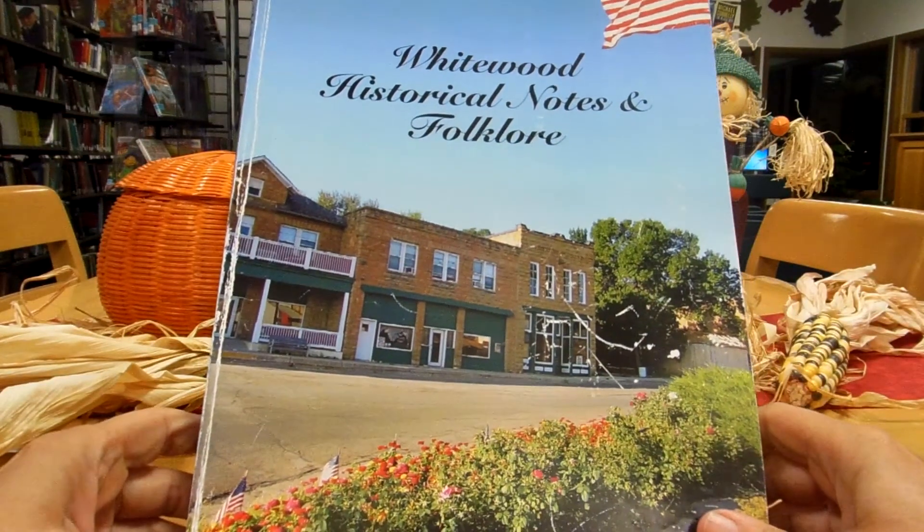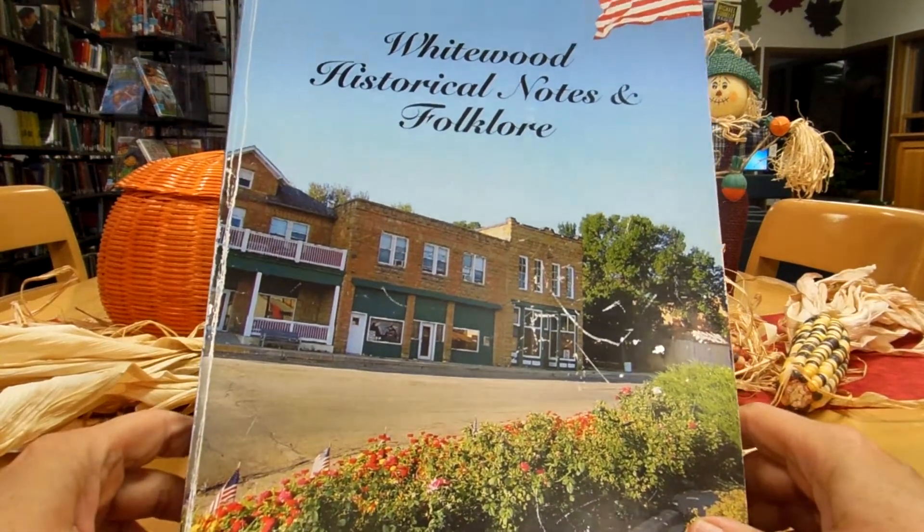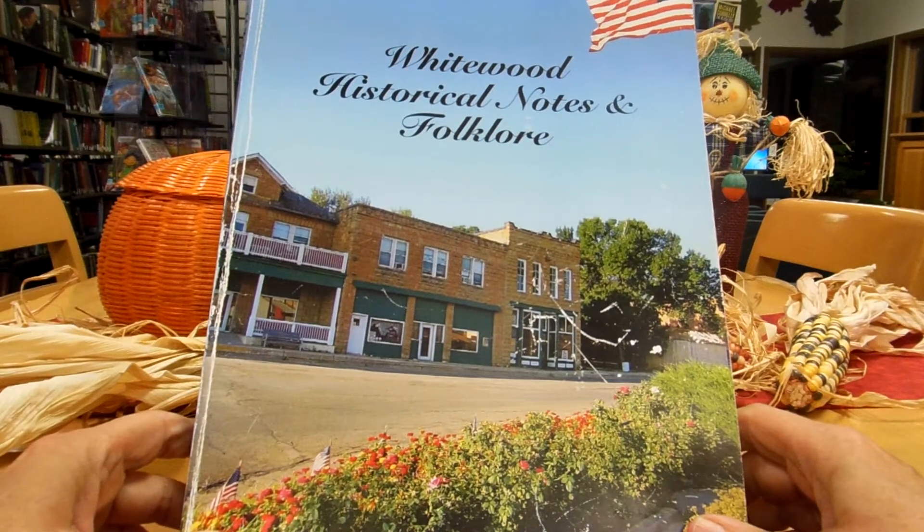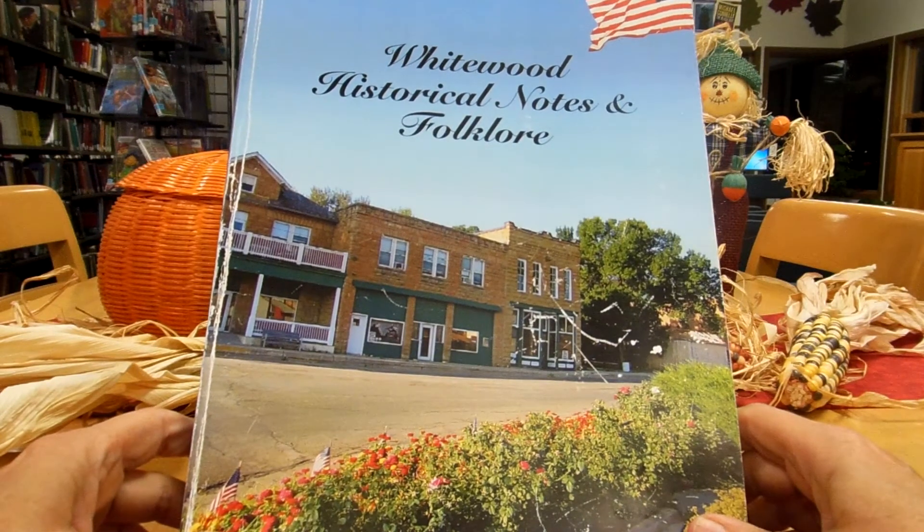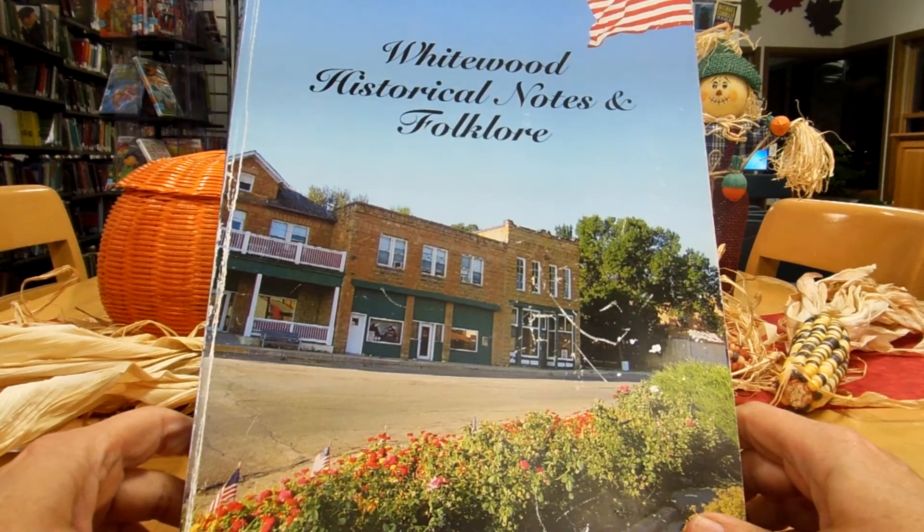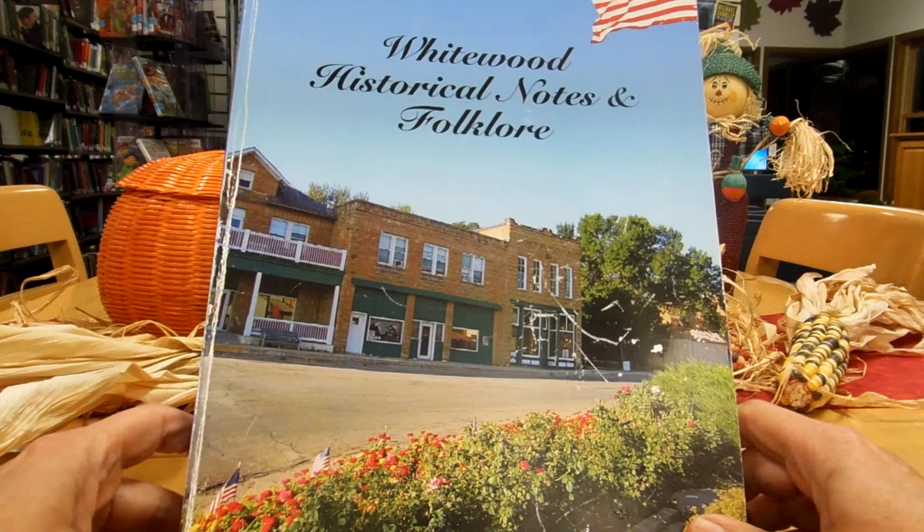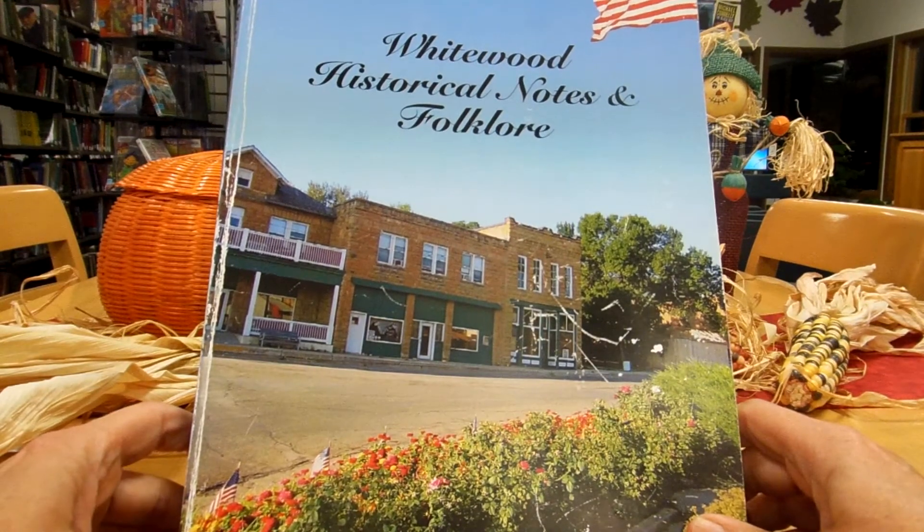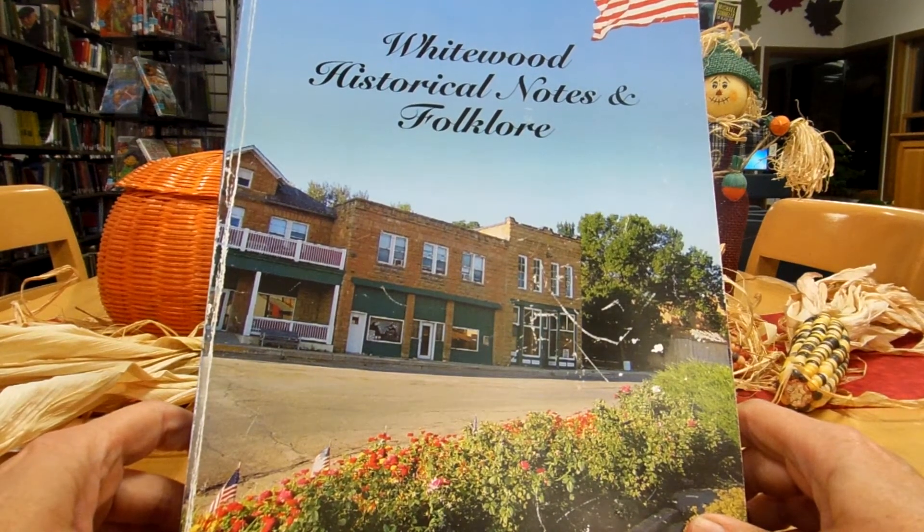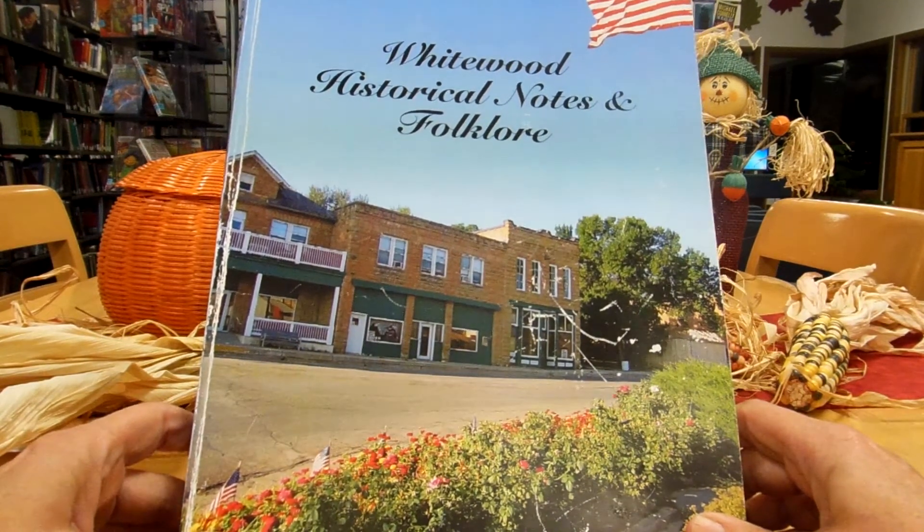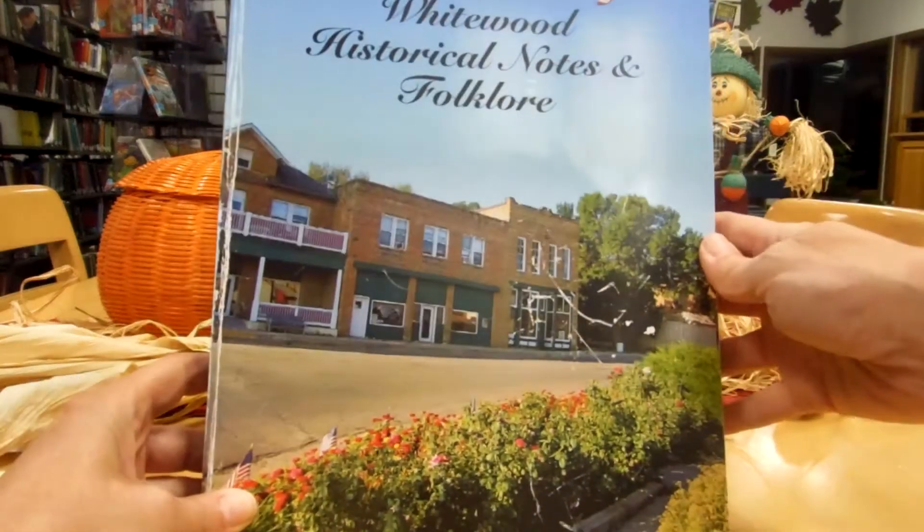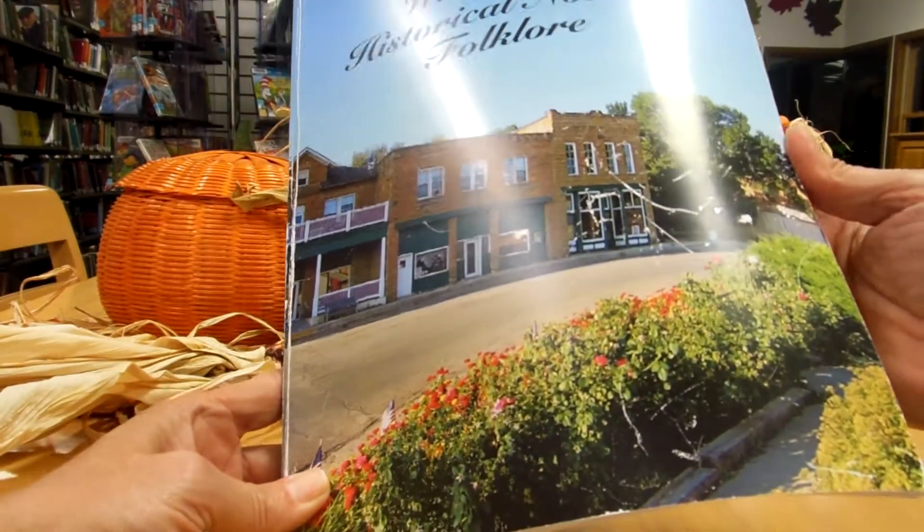Hi, this is Ria Wyrick with the Whitewood Public Library and we're excited to have a new book in our collection. Well, actually this is a pre-published version of the Whitewood Historical Notes and Folklore, and as you can see that's a picture of Main Street as it looks today.